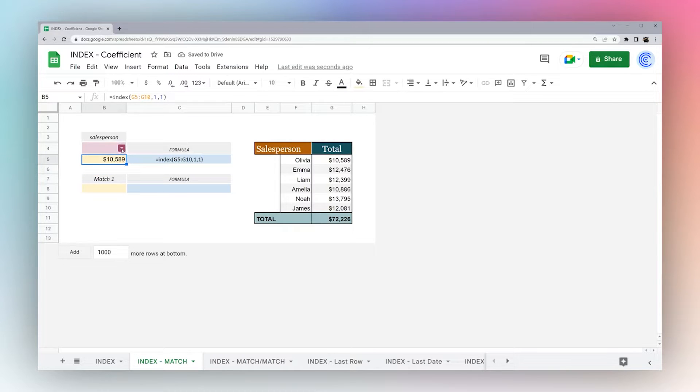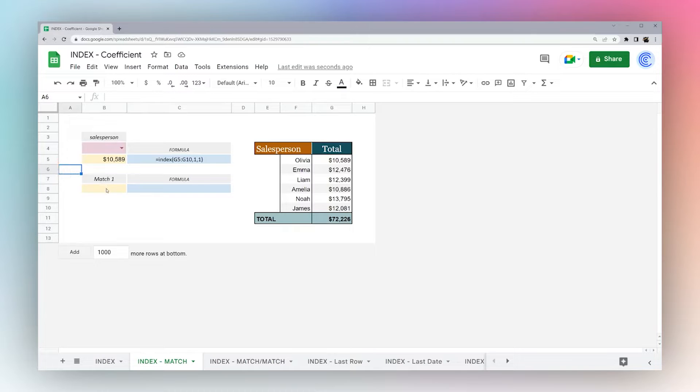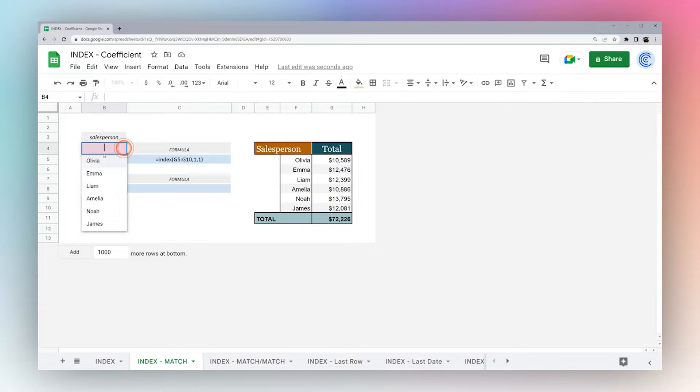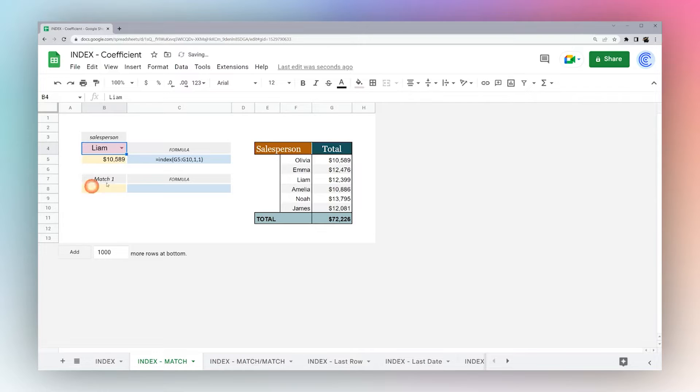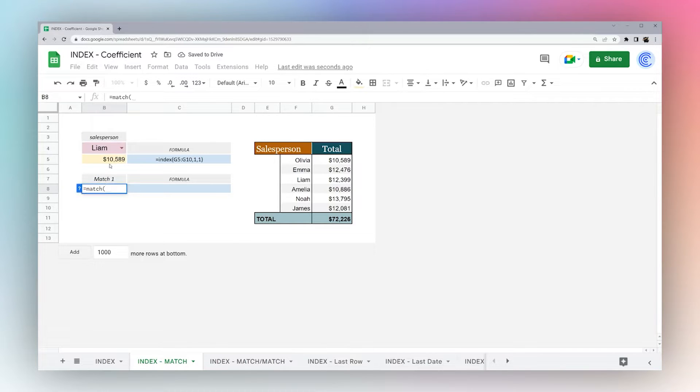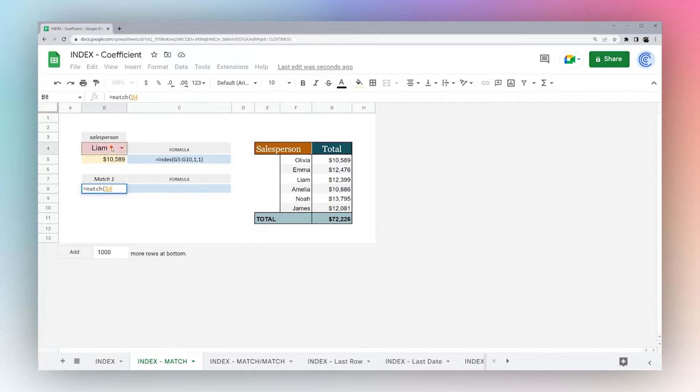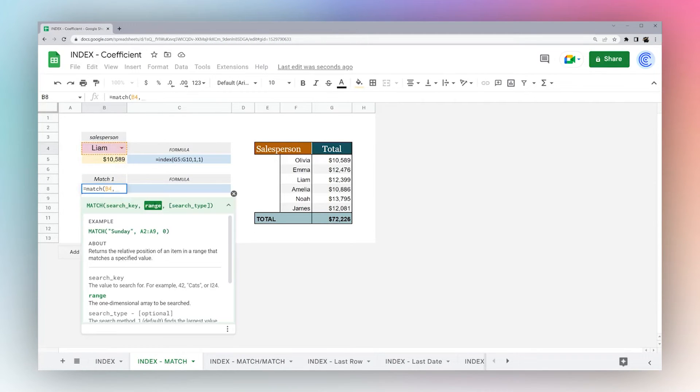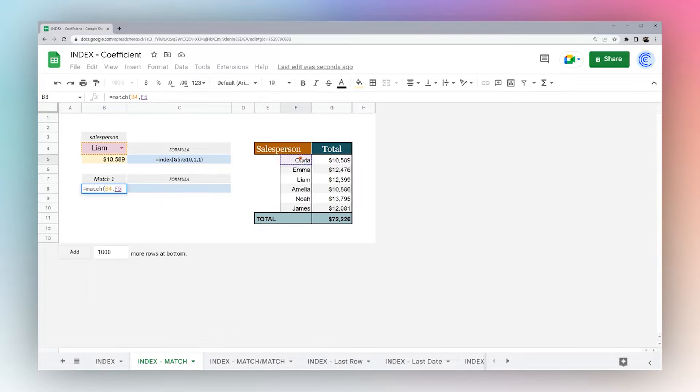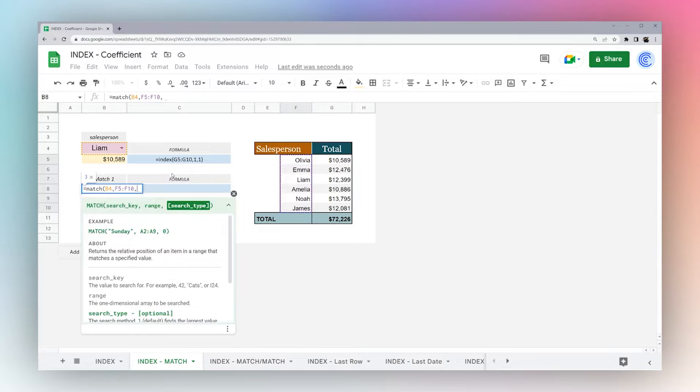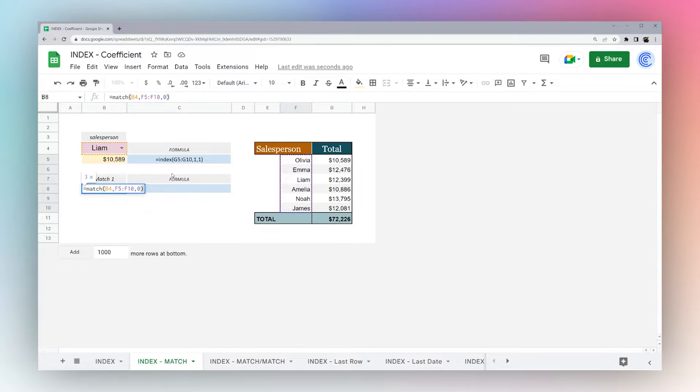But we want to be able to specify it based on this, so we're going to use a formula called match. Let's go ahead and pull in Liam. So let's do a match formula. With a match formula, you use a key, which is going to be Liam, then you want to search in a range. This is the range we want to search in because Liam is right there. And then zero for exact match.